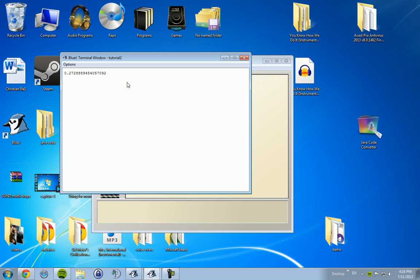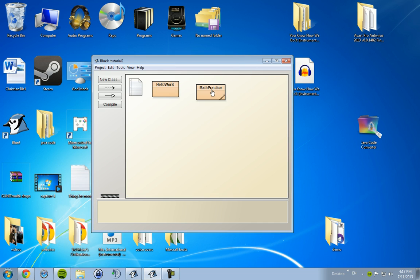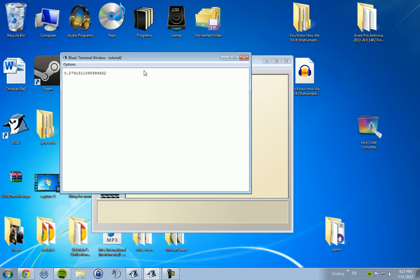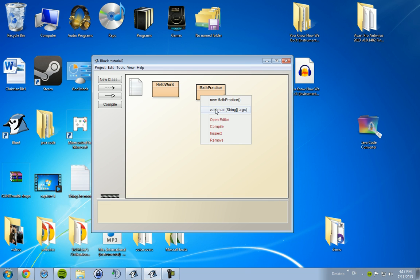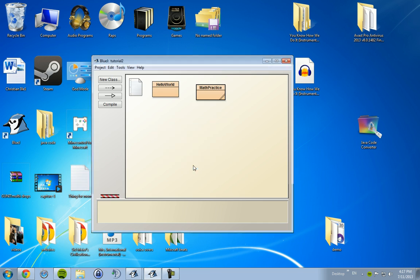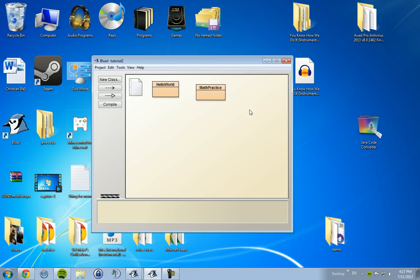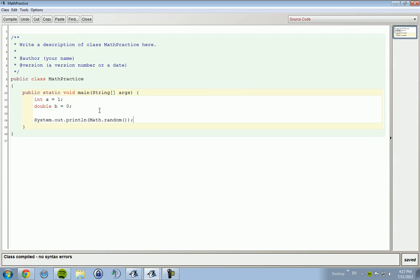Now, you might be asking, why is the number less than one? If I compile it again, it's also going to be less than one. Again, less than one. Why is it less than one? Well, there's a range on this math random.